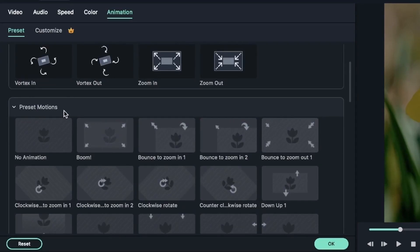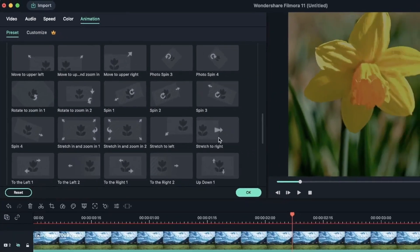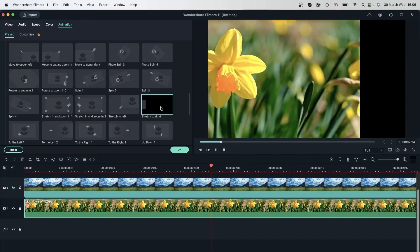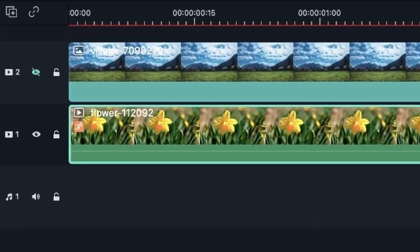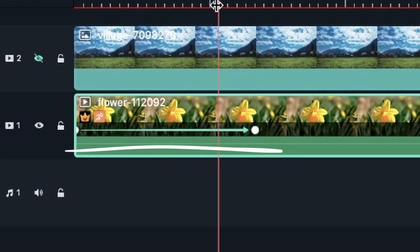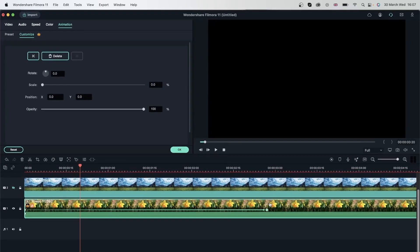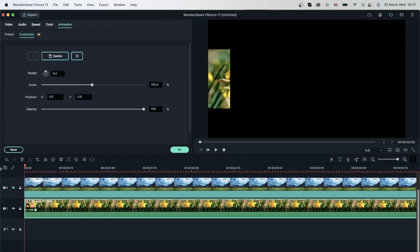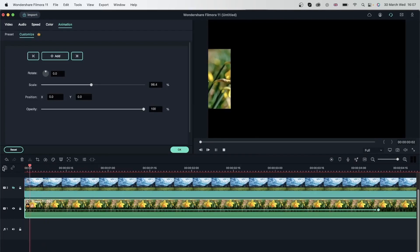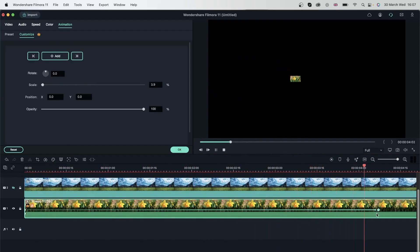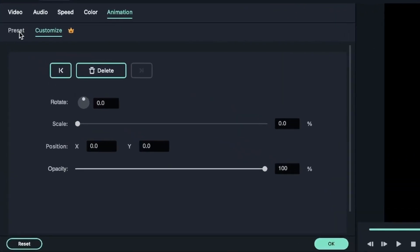When we select preset motions, we're not getting keyframes — double-clicking on something like Stretch to Right gives us the animation but no keyframes to change the duration. But with preset animations, double-clicking gives us keyframes, which means I can stretch them inwards to make it shorter or outwards to make it longer. The shorter the distance, the faster the animation happens; the longer it is, the slower it happens.